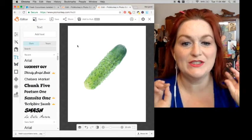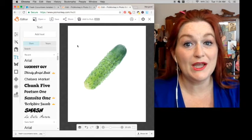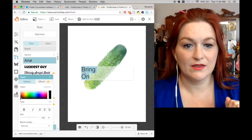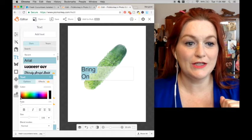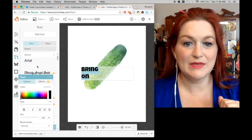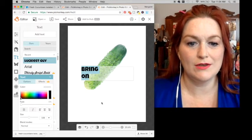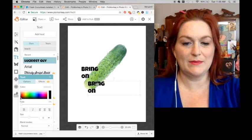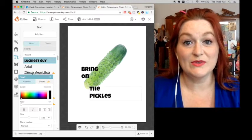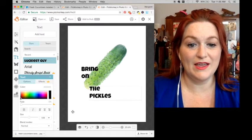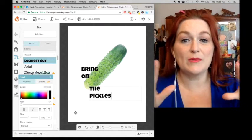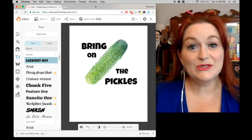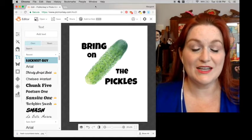Now I've got my pickle tilted just right where I want it, and I'm ready to add some words. I think we're going to say something like 'Bring on the Pickles' just for fun. I'll add the text, then change the font to something a little bolder. I duplicated the text layer so I have the same font and size, and typed the next words. Now I just need to place them around my pickle to make them look really good.